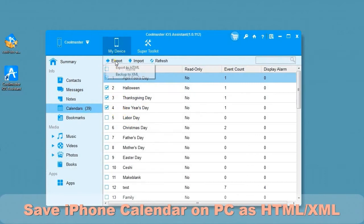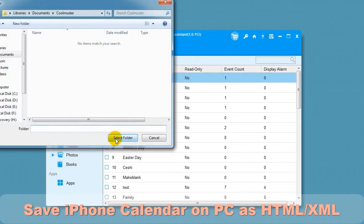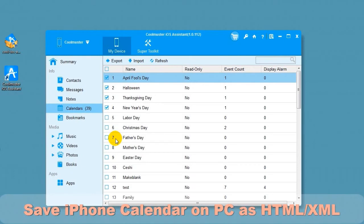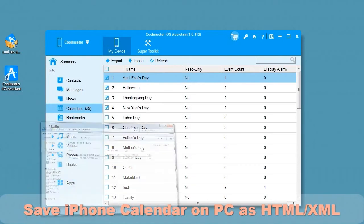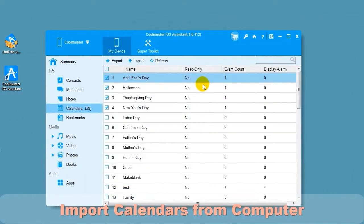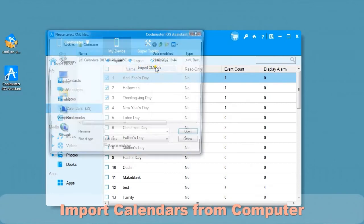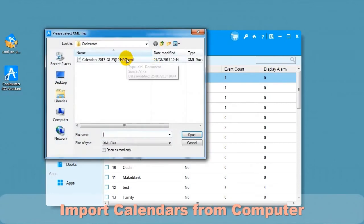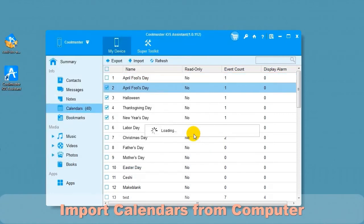Select Export menu and choose XML. Choose a location for your file and it will export the data. In a short time, you will find the calendar XML file on your computer. To import a calendar file, choose Import menu item. Locate the XML and click Open, and in a few moments the calendar will import.